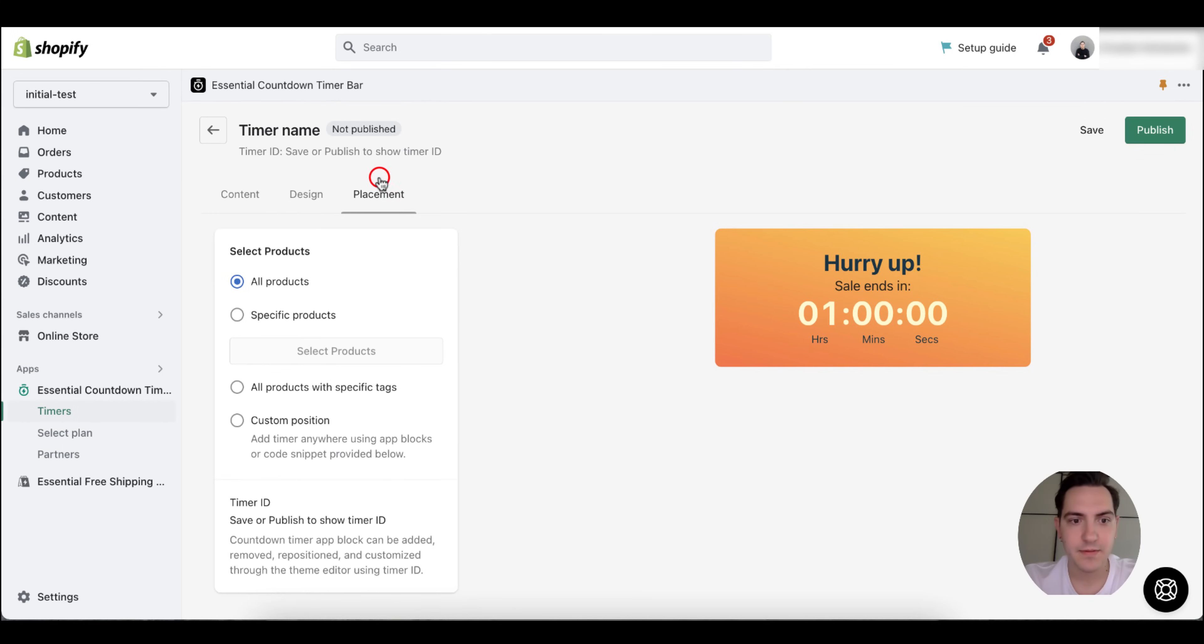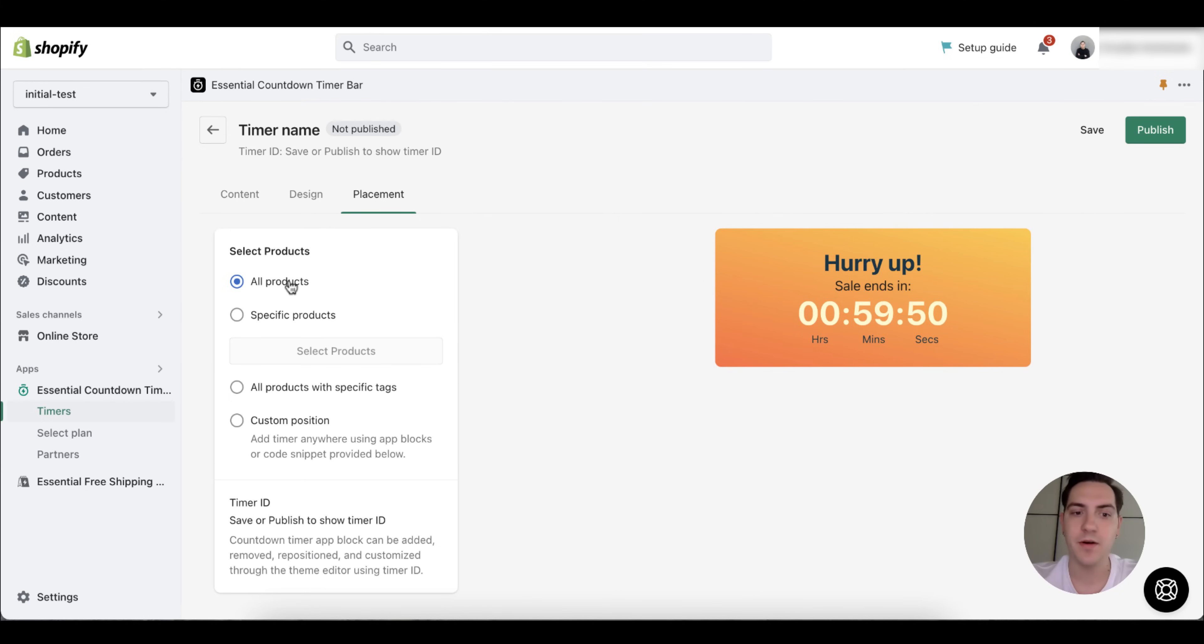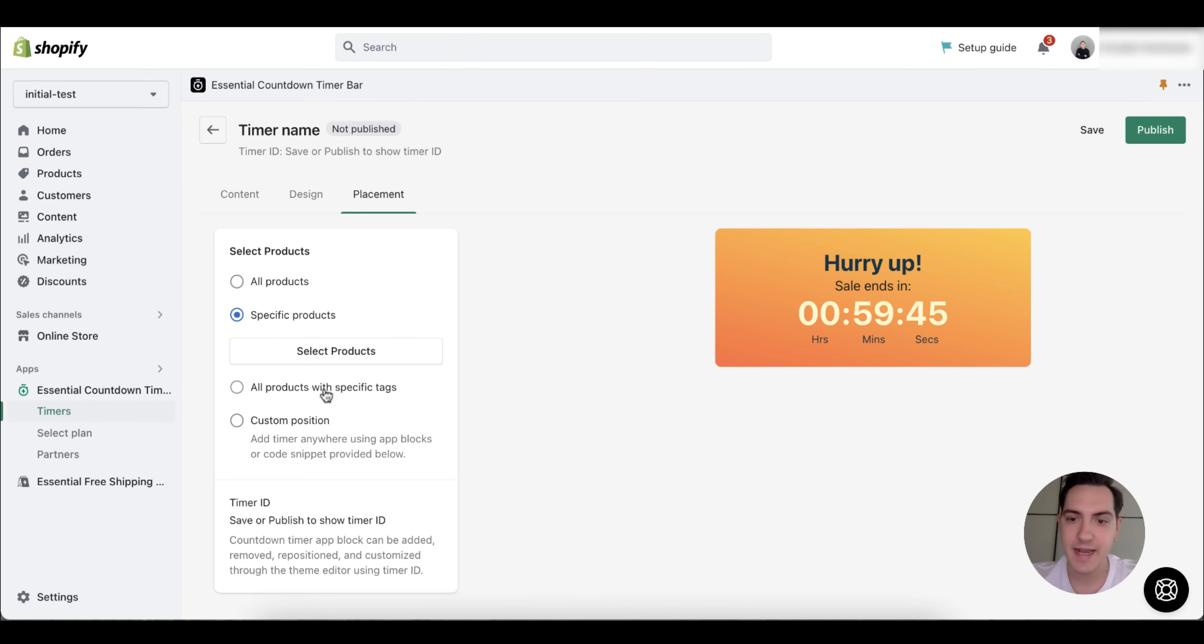We choose where we want to place the timer. Do you want to place it on all products, on specific products, on products with specific tags, or a custom position using our blocks or code snippet?